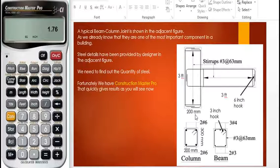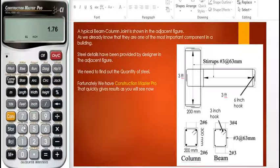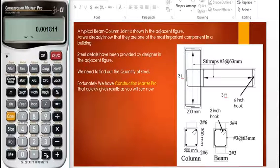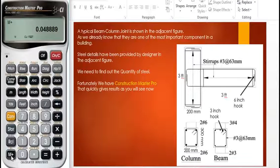There is a hook of six inches on one end and a hook of six inches on the other end, making a complete hook of one foot. One foot plus three feet comes to four feet total. We multiply the area 1.76 square inches by four feet and get 1.049 cubic feet. We store this value using M plus.